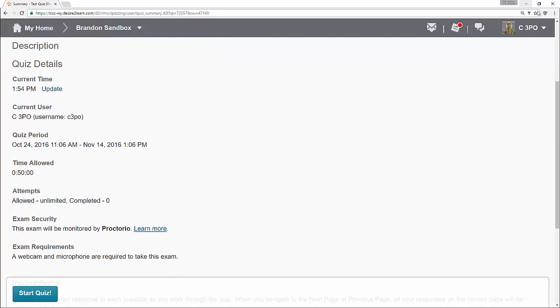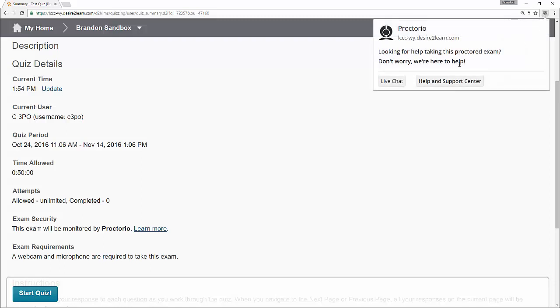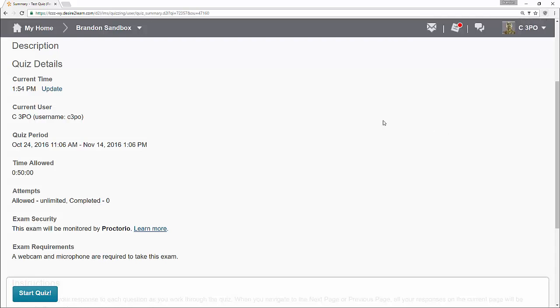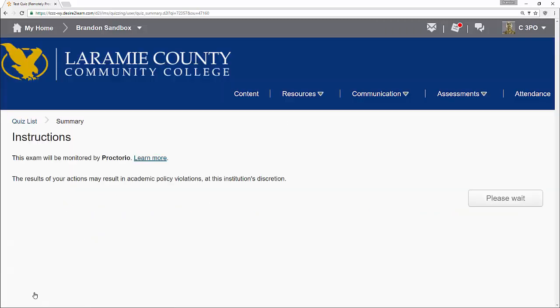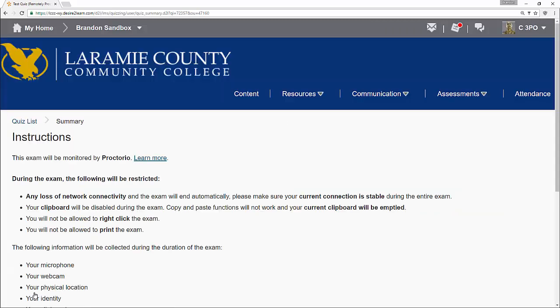If I click on it, you can see there is live chat and help and support, which is going to be the knowledge base. You always have folks to help you here. So make sure that if you're having issues, go ahead and go to the live chat or the help and support center and see if you can get some help with Proctorio. So I'm going to go ahead and click start quiz here.